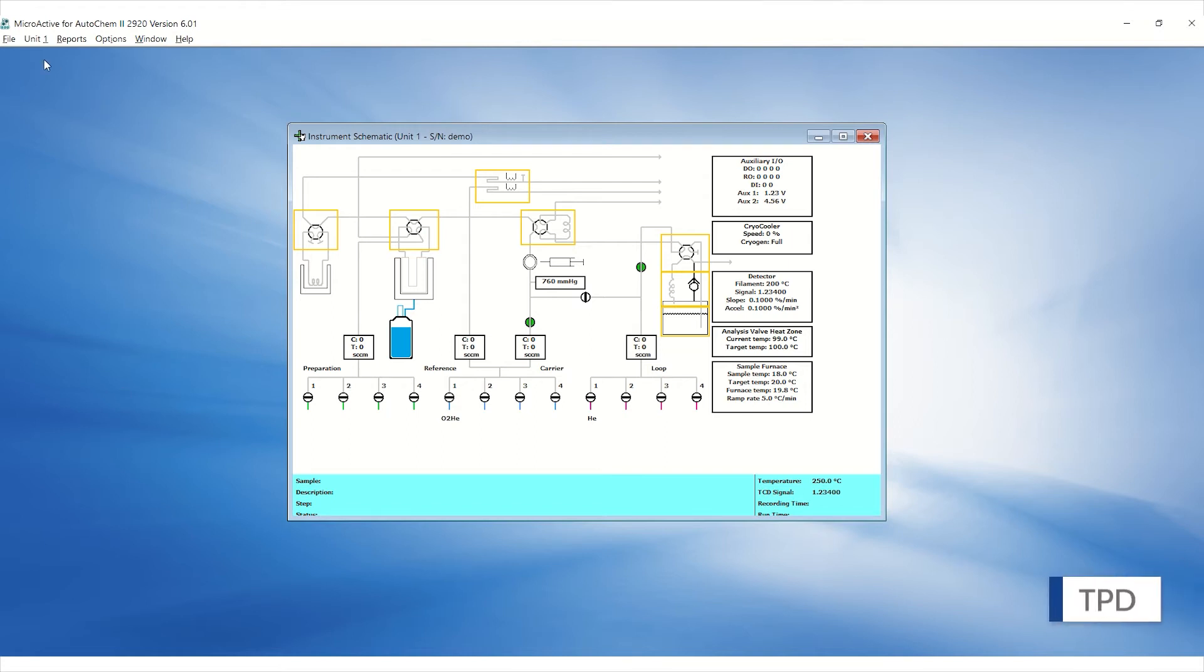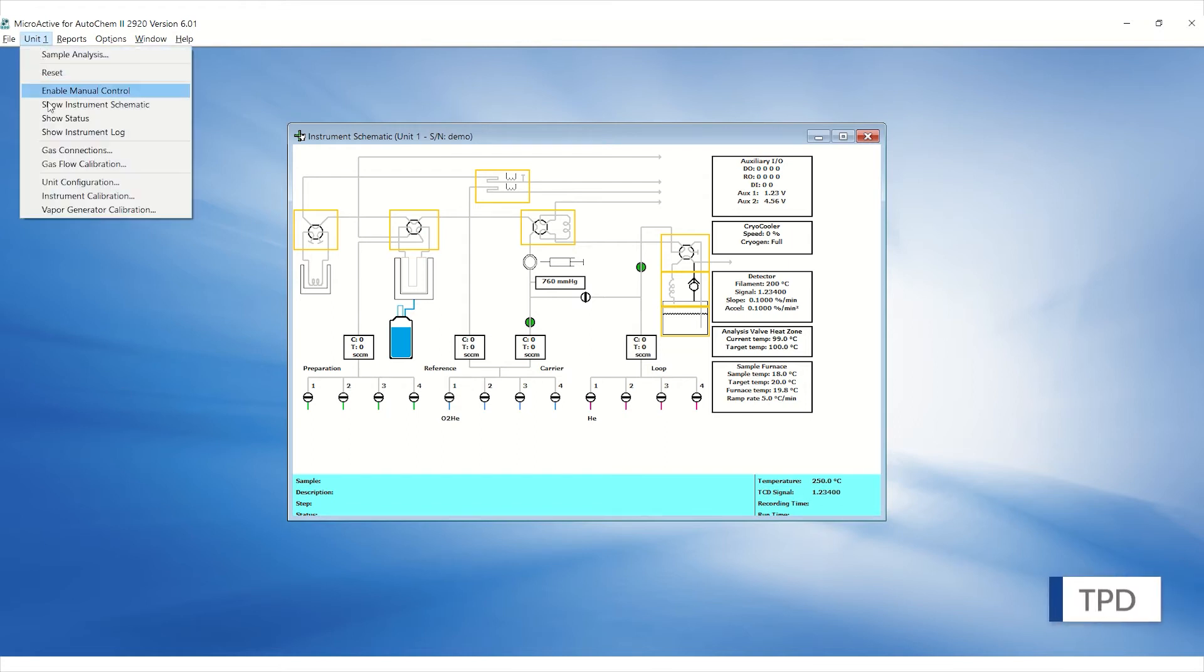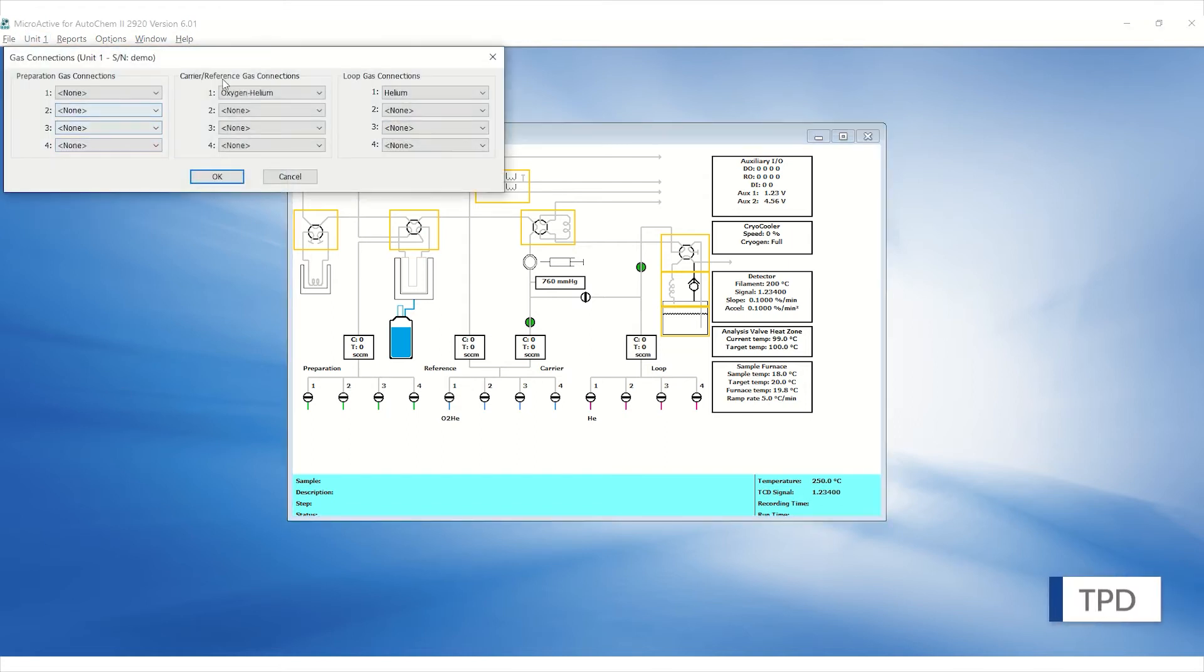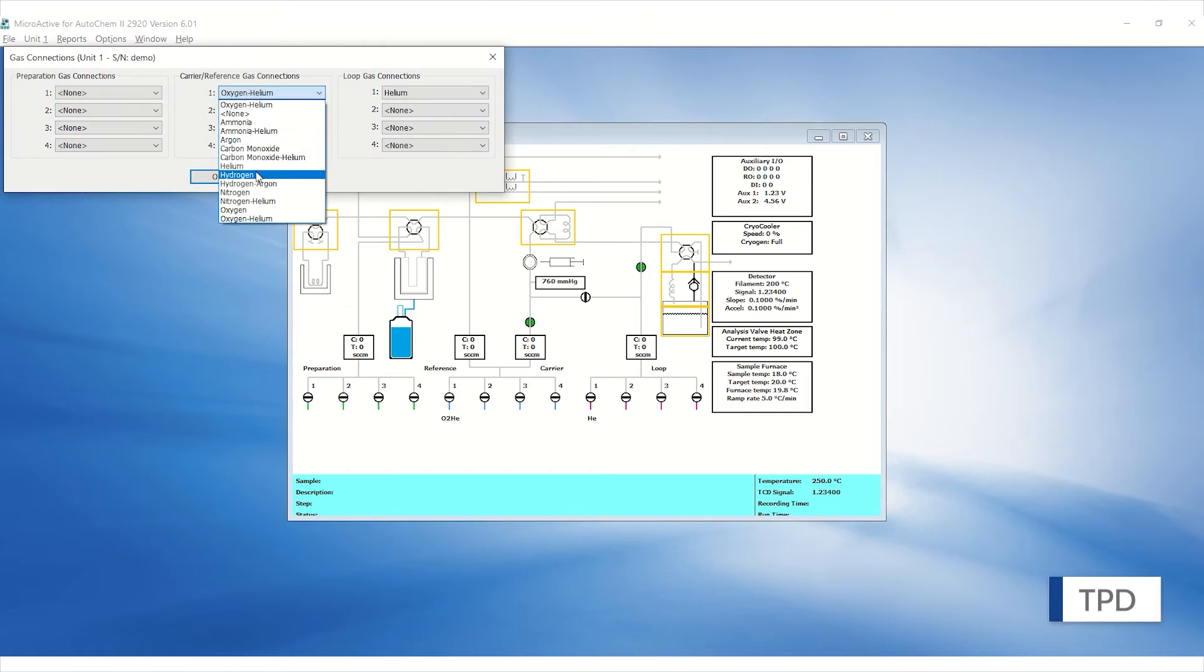TPD has a different setup with the inert gas, usually helium connected to the carrier and ammonia blended in helium connected to the loop.